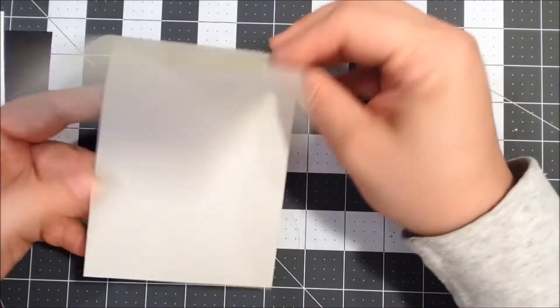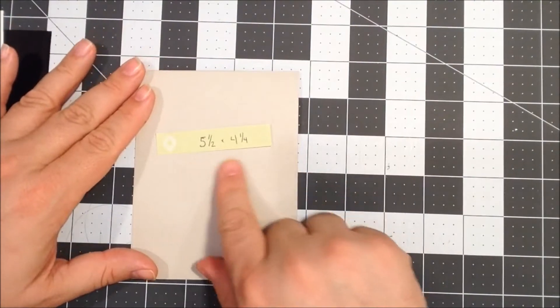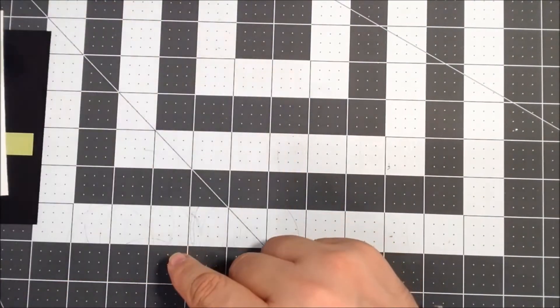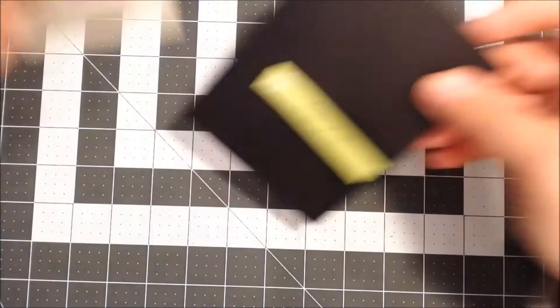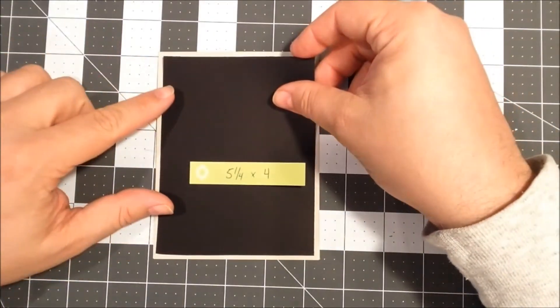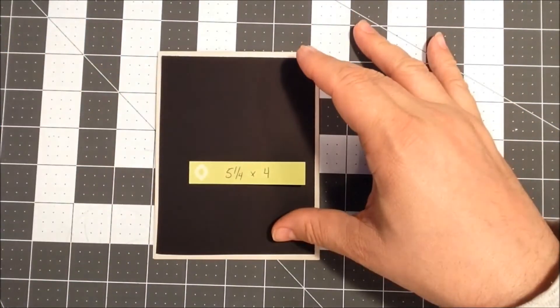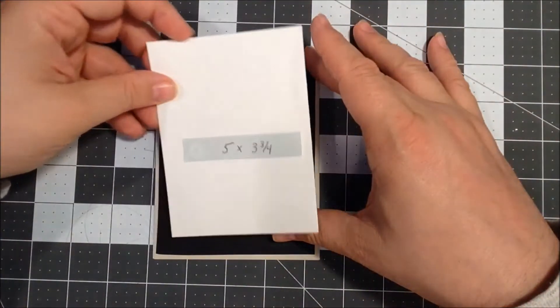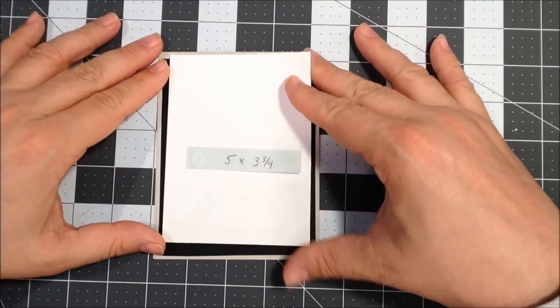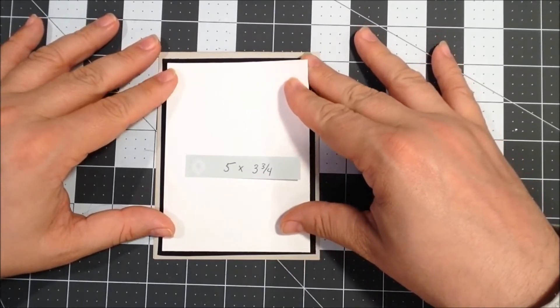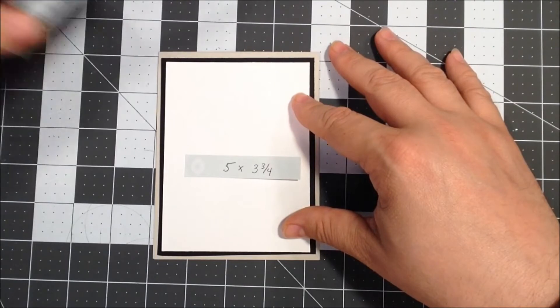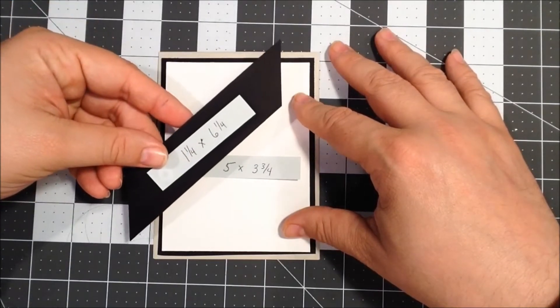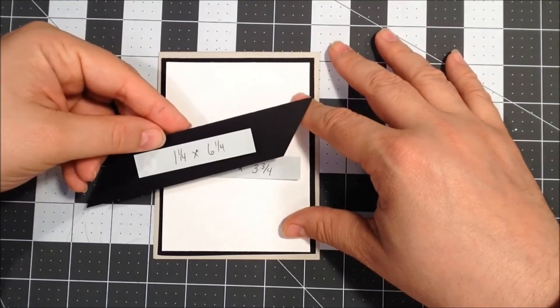I already have my card and paper cut. The base of the card is a top folding card, and I have a soft gray background cut at five and a half by four and a quarter. On top of that I'll be using a black mat cut at five and a quarter by four. The masking technique I'll be doing on some Neenah solar white cut at five by three and three quarters.